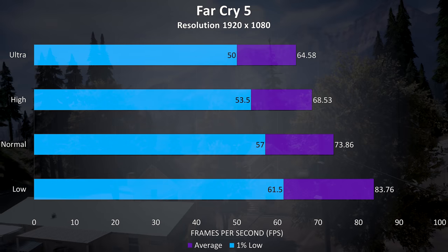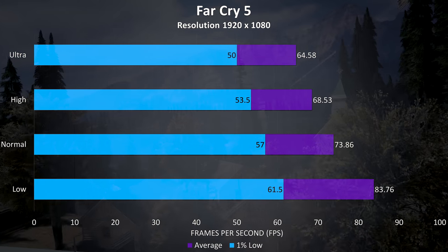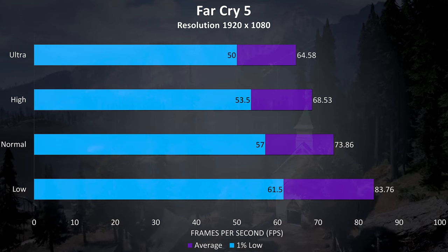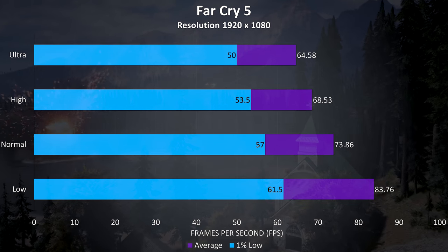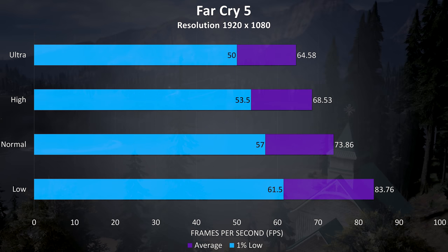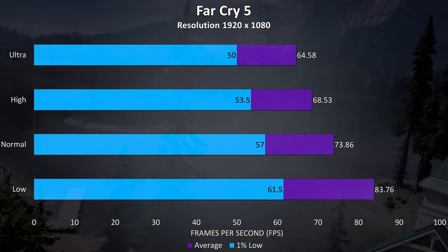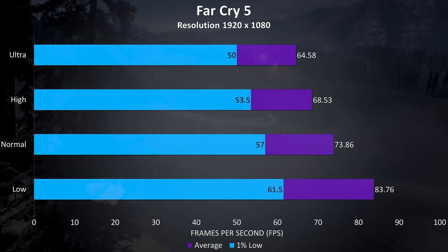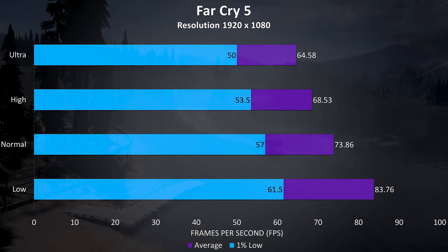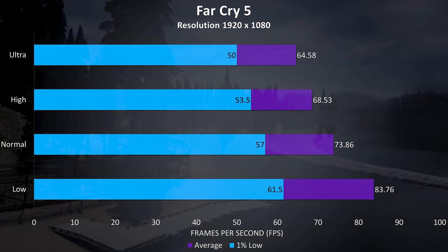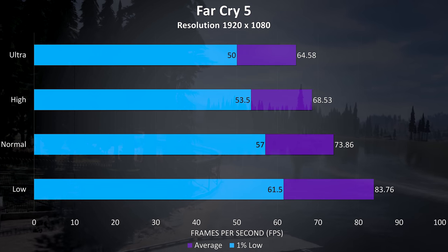Far Cry 5 was also tested with the built in benchmark, and the results were alright from this test, still above 60 FPS averages even at ultra settings here, with above 80 seen at low settings.